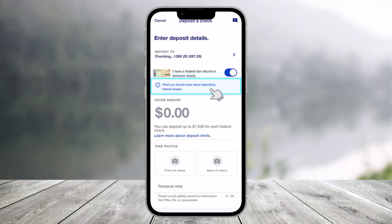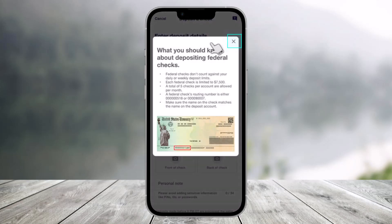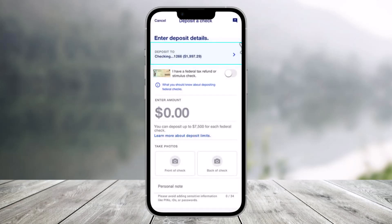For more details you can click on the link to find out more information. You can close it when you're done. After that, be sure to identify which account you'd like to deposit to and select 'deposit to this specific account'.